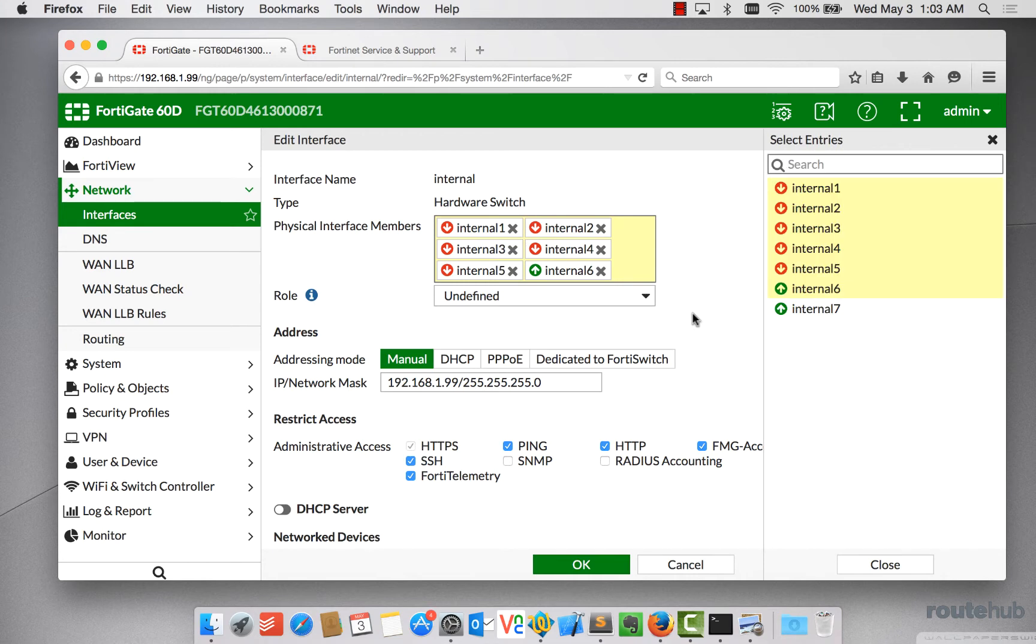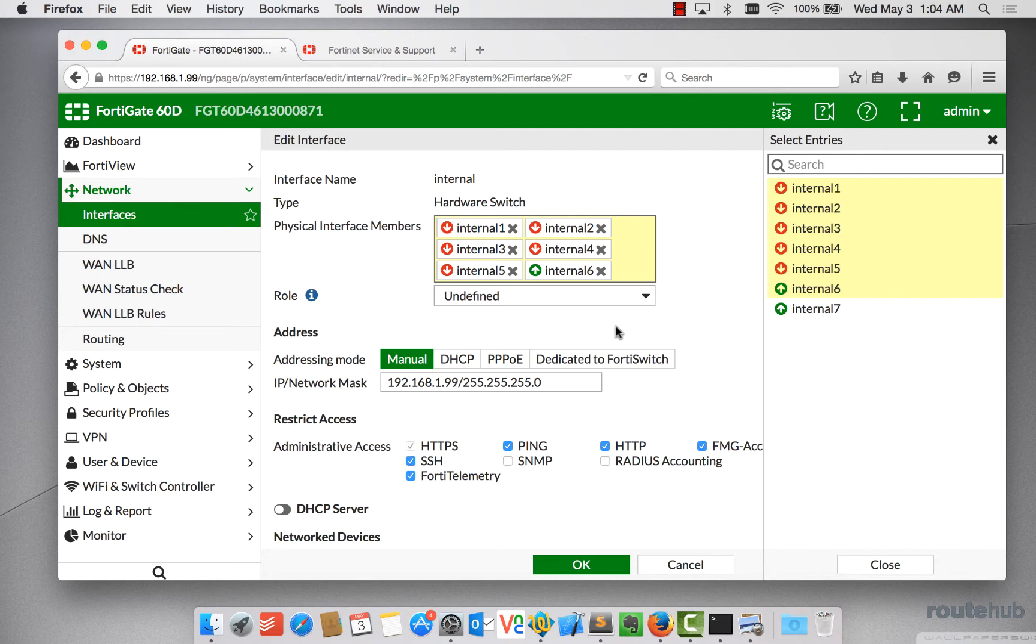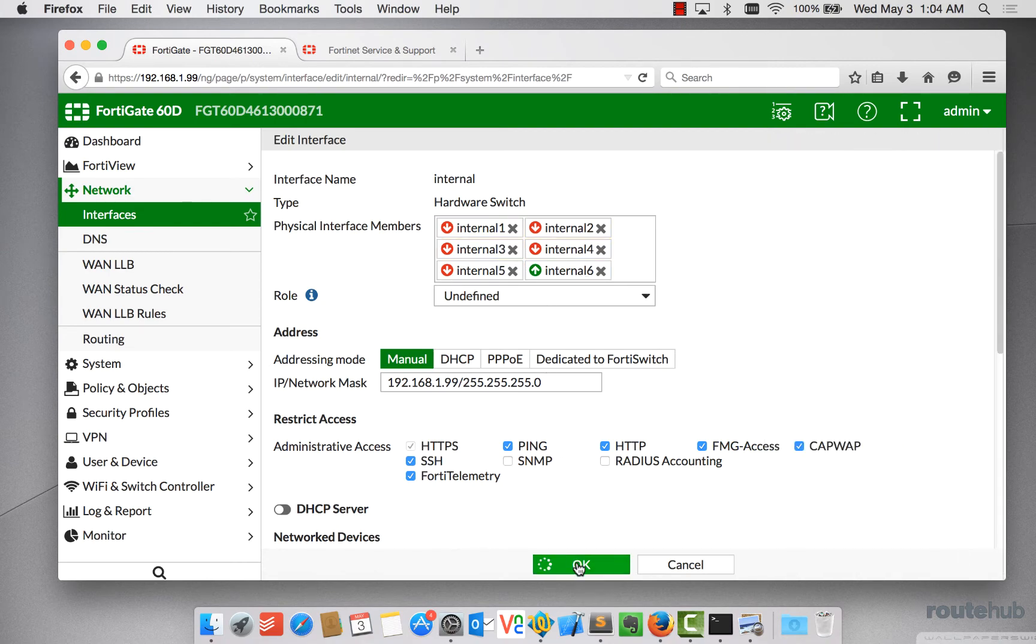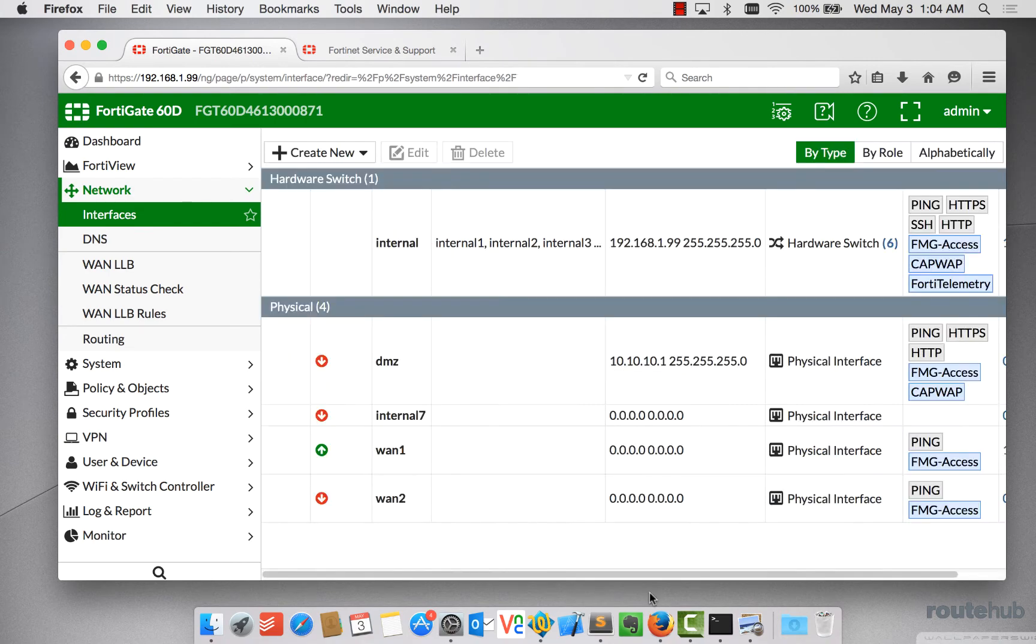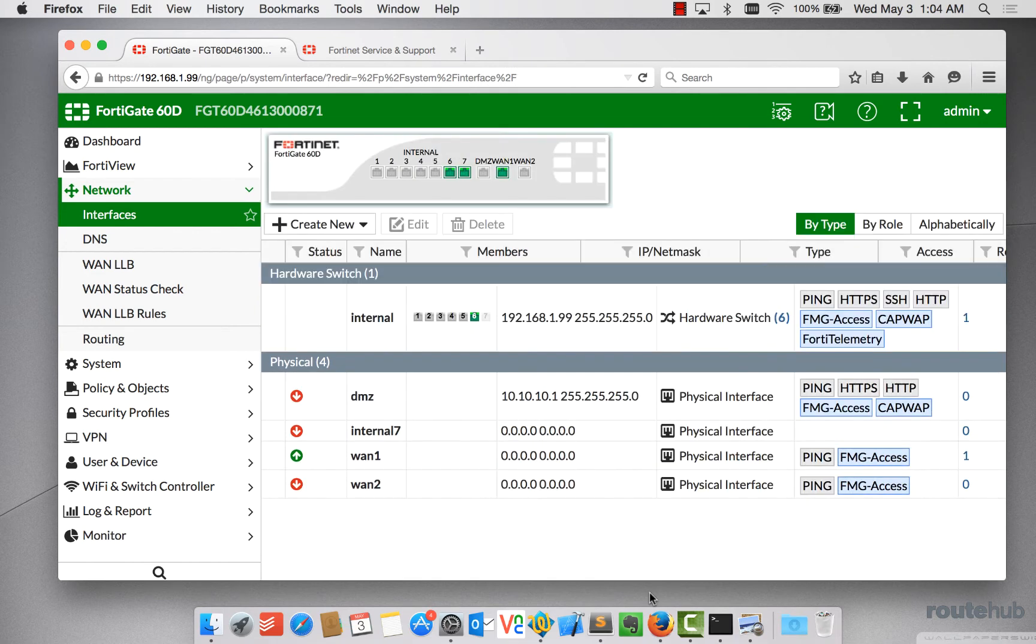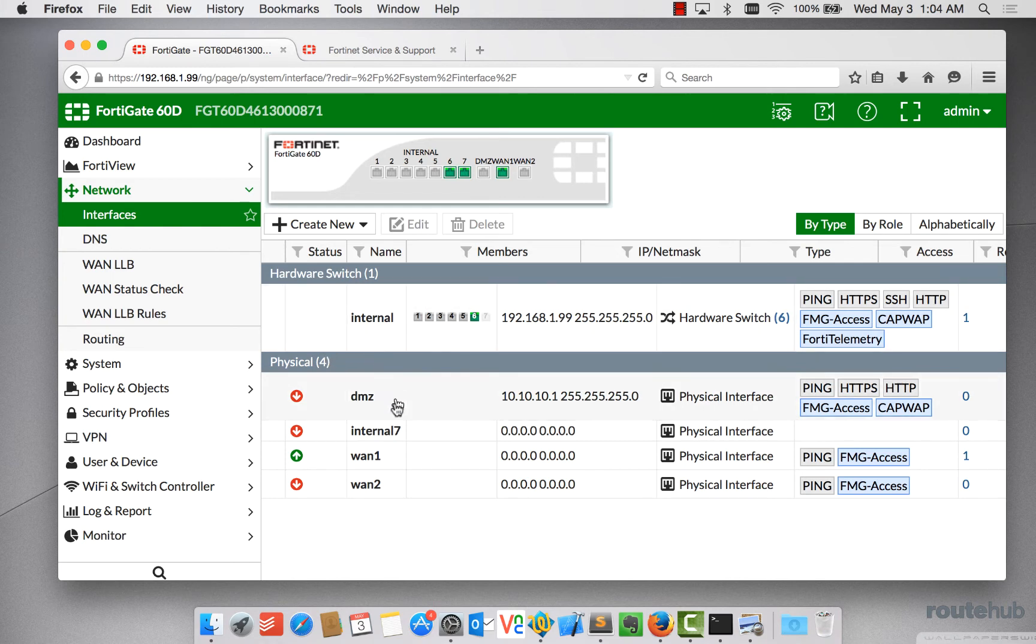And then from there, we're going to leave everything alone here because we're going to configure interface 7 very differently. And this is important because we don't want to get ourselves kicked out of this session because I believe my laptop is plugged into port number 6. So once we're done here, let's say okay. And doing that now under physical interfaces, we see a new listing here called internal 7, which is fantastic.